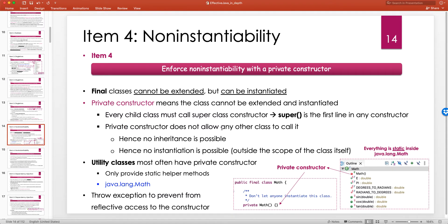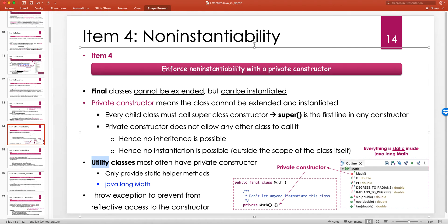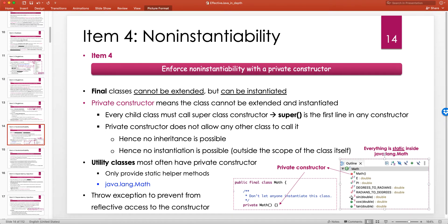One of the obvious use cases for making all constructors private is utility classes. Utility classes, even in the JDK, have a special meaning: these classes don't have state and are not supposed to be instantiated. They only offer public static fields and public static methods. For example, 'java.lang.Math' — every field and method inside it is static, whether 'E', 'PI', 'degrees to radians', or any of the math methods.